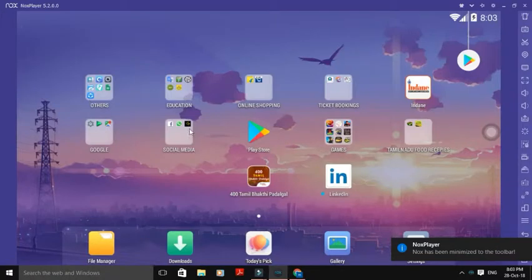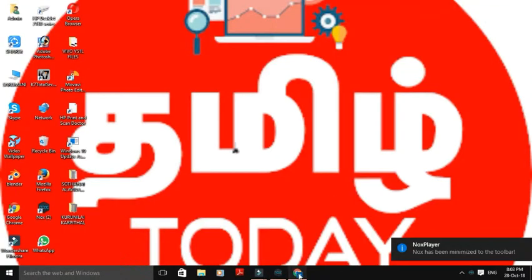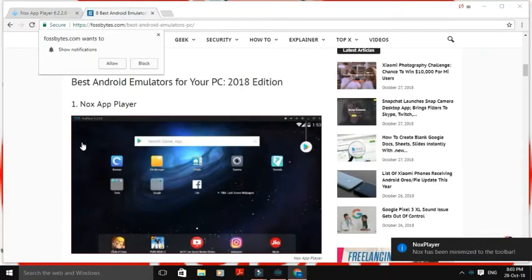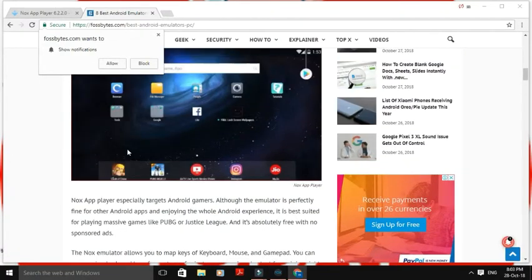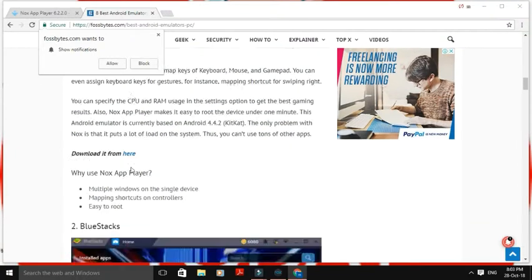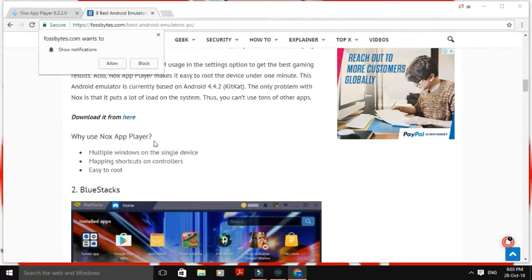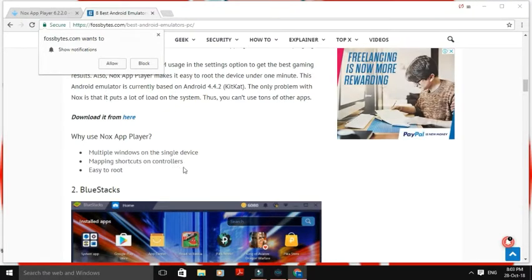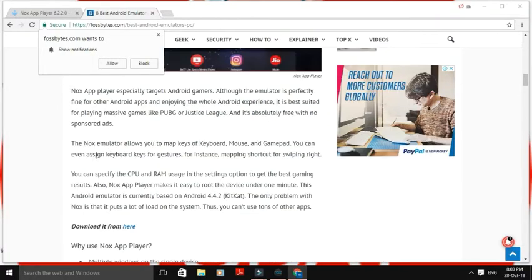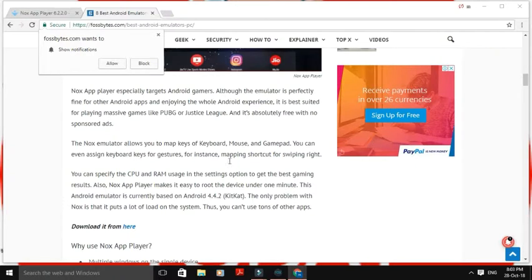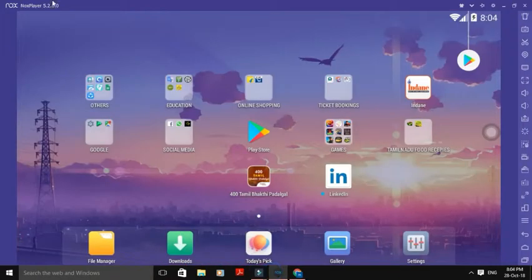This is the best Android emulator for your PC, 2018 edition — Nox App Player. Why use Nox App Player? Multiple windows on a single device, mapping shortcuts on controllers, easy to use. These are the short features. Let's check out the video now.